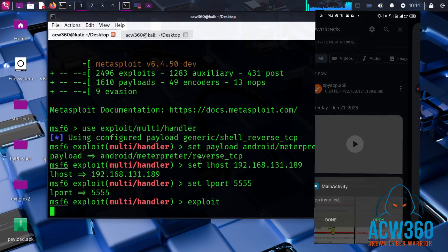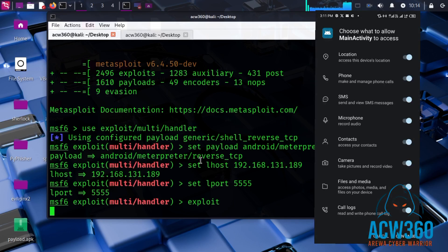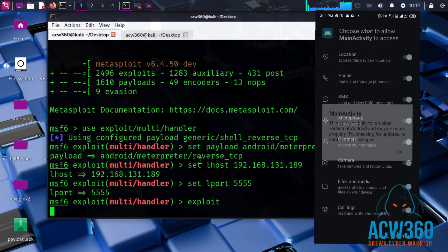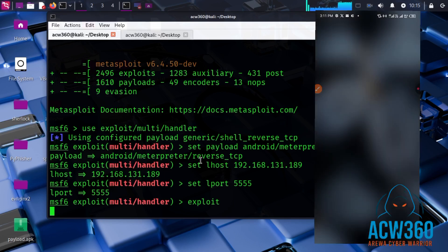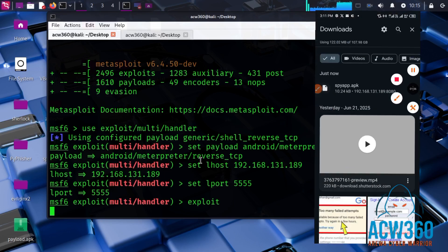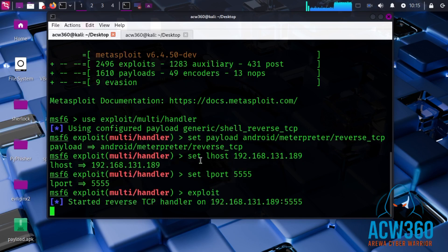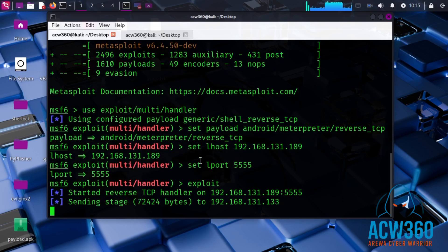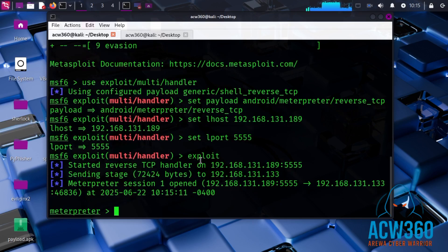When the target opens the app, you will receive a Meterpreter session. Boom — success! As you can see, we now have full access to the target device.